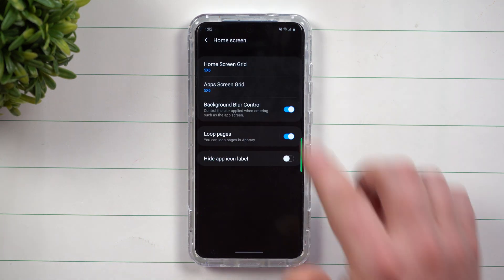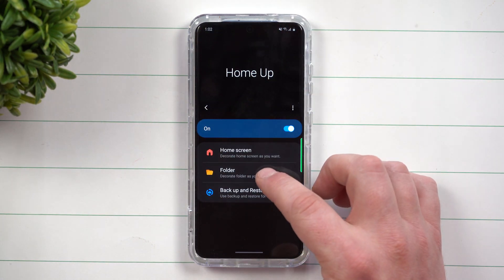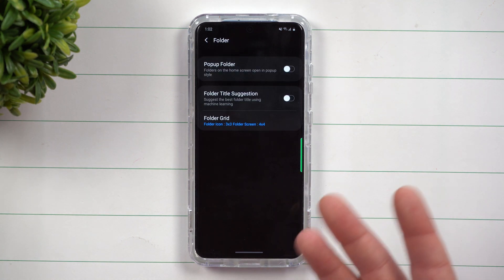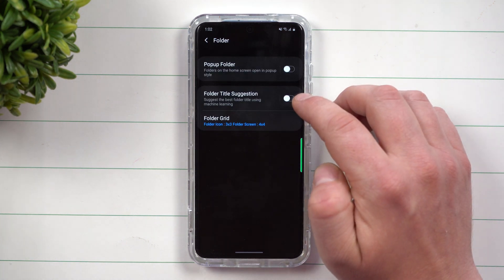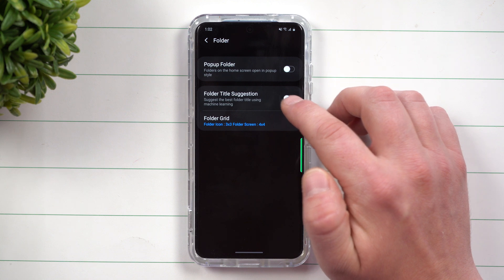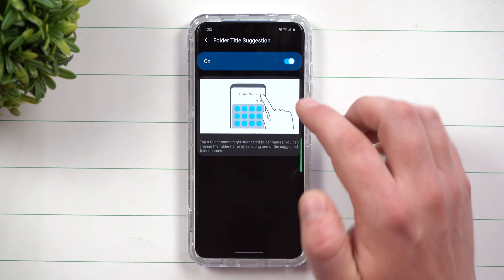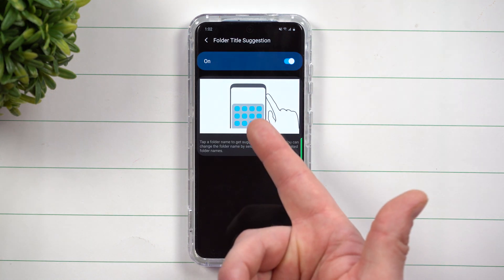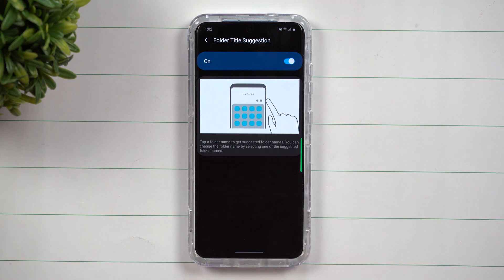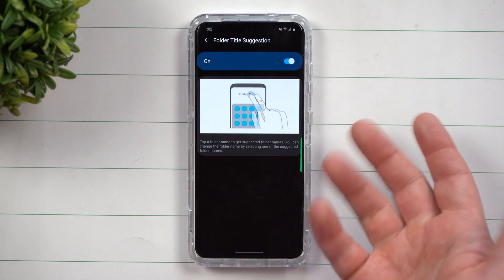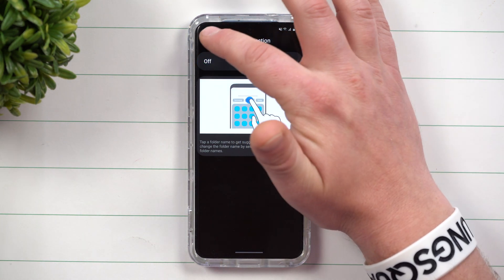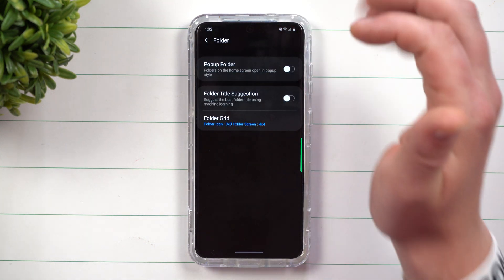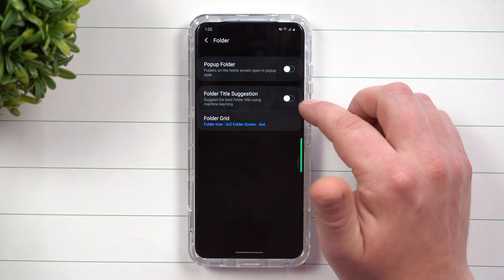So that concludes the home screen options. Now when you go inside of your folder this is making all the changes to the folders that pop up. If you would like to have folder title suggestions all this means is that when you created a folder it's going to give you three different suggestions of what you could call it. Maybe pictures or communication things like that. I like to fully customize the title myself so I'm going to have that one turned off.